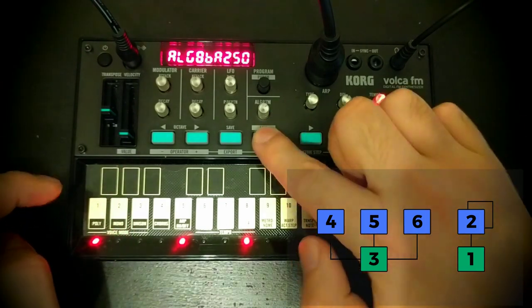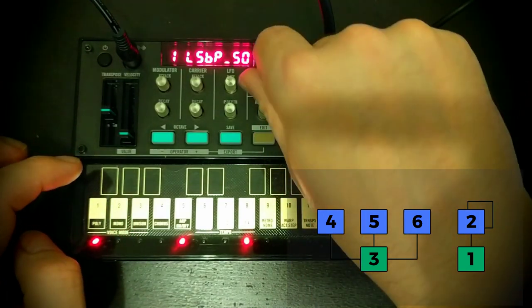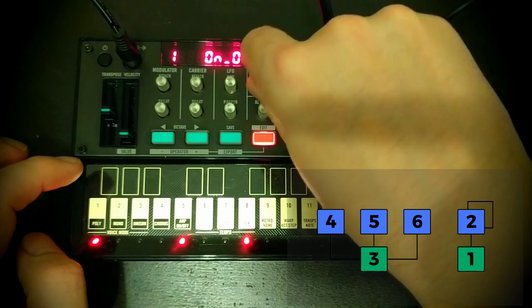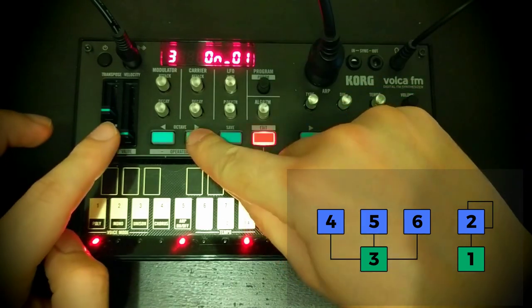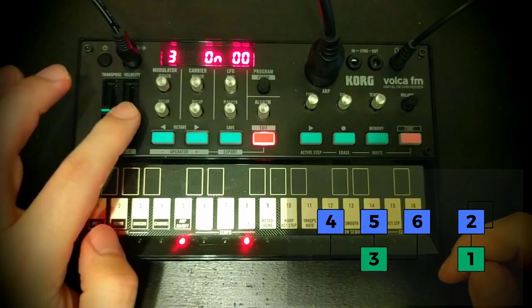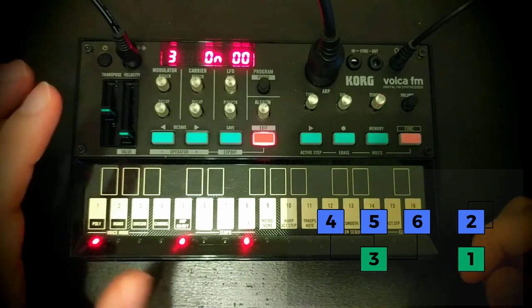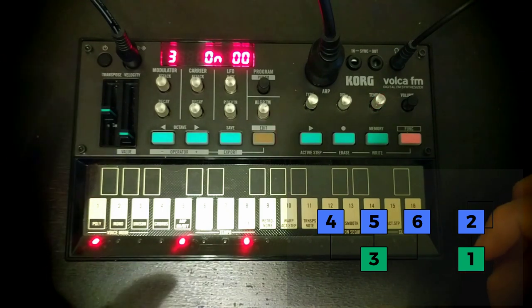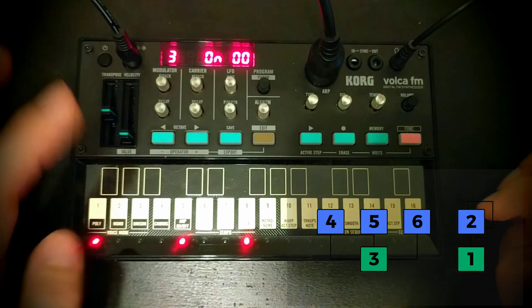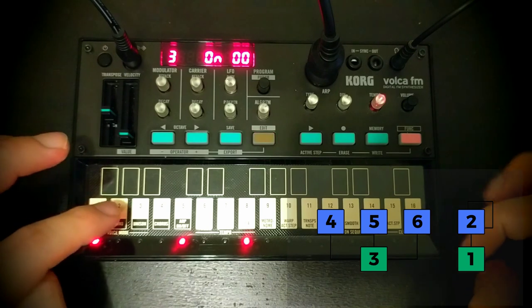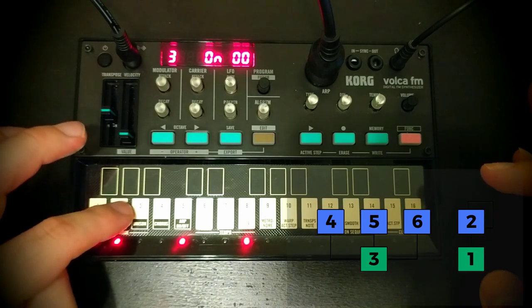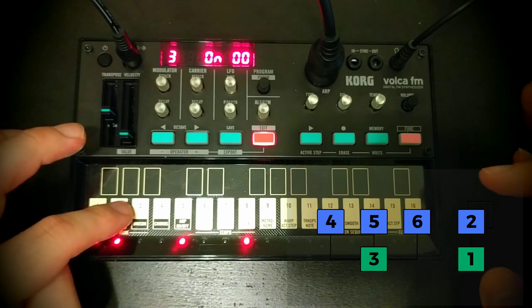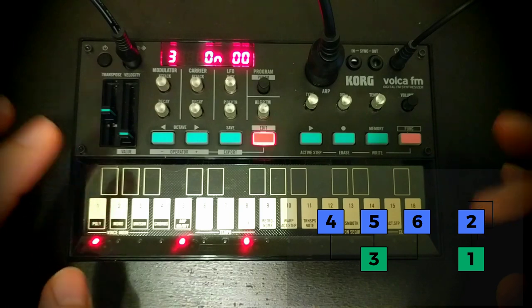If we go into the edit menu, essentially it's made up of two sounds layered together. So the first is the combination of operators 1 and 2, operator 1 being a carrier and operator 2 being its modulator. It's kind of just doing a kind of basic bass sound.